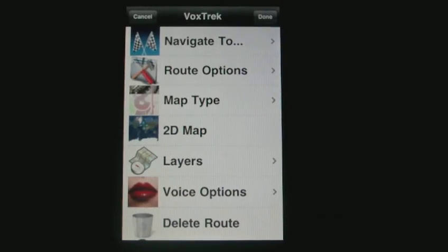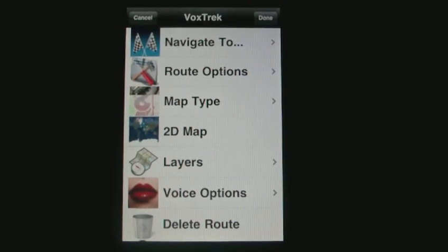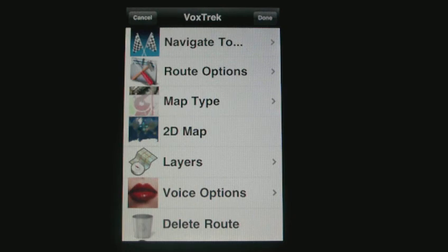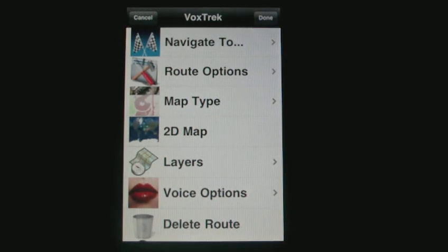Hello everybody. I want to show you some of the new features in Voxtrek.